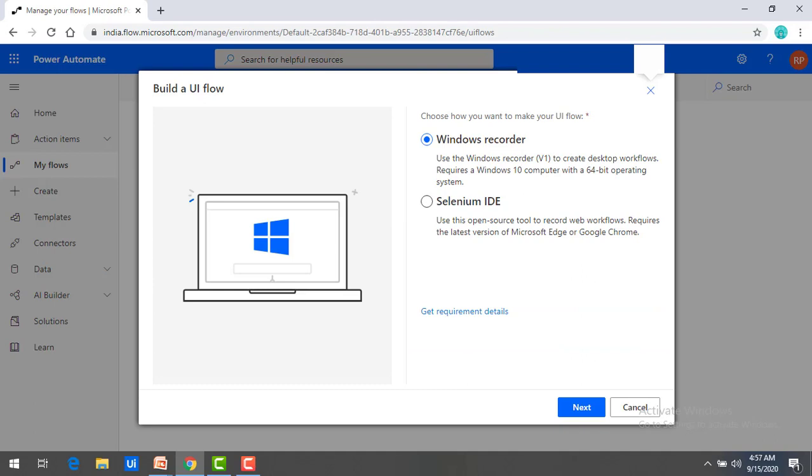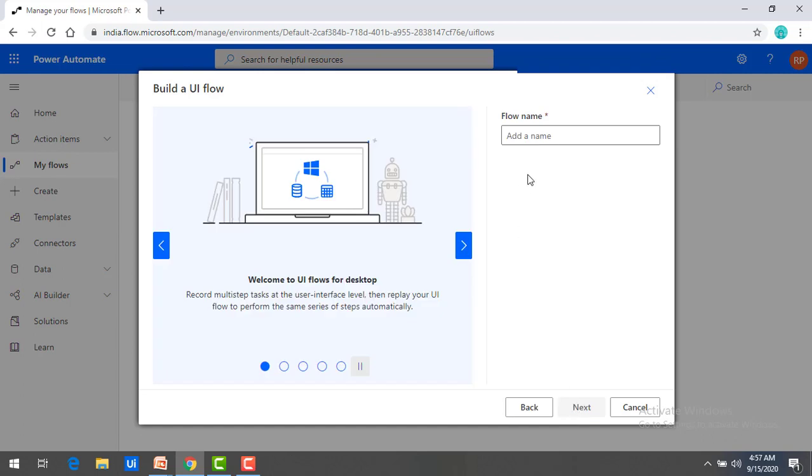Till now we have seen the prerequisites as well as the limitation. Now we will go for the desktop UI Flows. I am selecting Windows recorder over here. Now let me click on next. If you see over here, it is going to give it as welcome to UI Flow for desktop, which records multiple step tasks at the user interface level. Then we can replay them by using the same series of steps automatically.